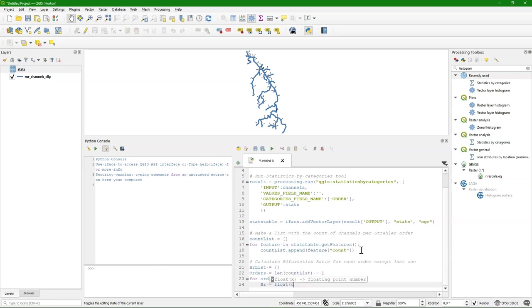And the count fields contain strings apparently. So therefore I use the float function to convert to floats. Otherwise I can't make the division. So I use the value of count list for the specific order in the loop.